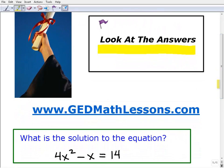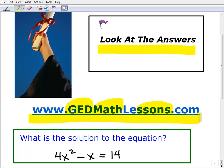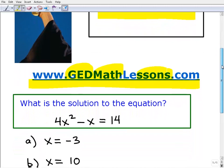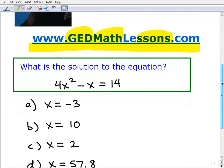I'm John from GEDmathlessons.com. If you haven't heard of my site, it's a free video-based math course — very comprehensive, very effective and successful, and growing quite rapidly since I launched it, helping people pass the GED. So let's go right to this tip and what I'm talking about.